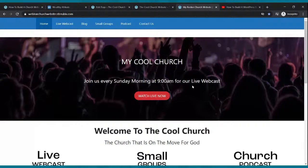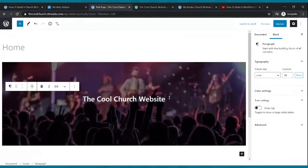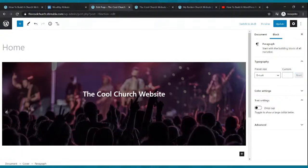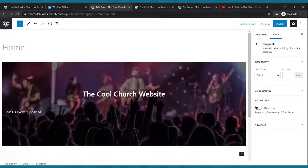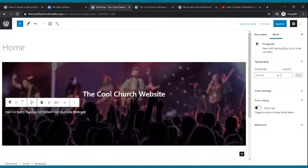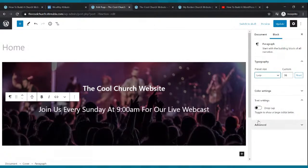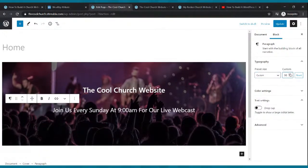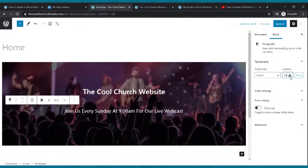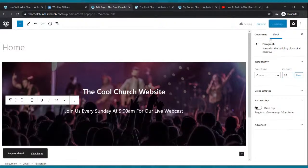Now let's add a subtitle. Come to the end of your last word, click Enter, and start typing — I'll put 'Join us every Sunday at 9 a.m. for our live webcast.' To center it, click the text, click the alignment lines, and select Align Text Center. To make it bigger, go to Typography on the right and either choose a preset size or use the arrows — I'll dial it down to about 25. Click Update.